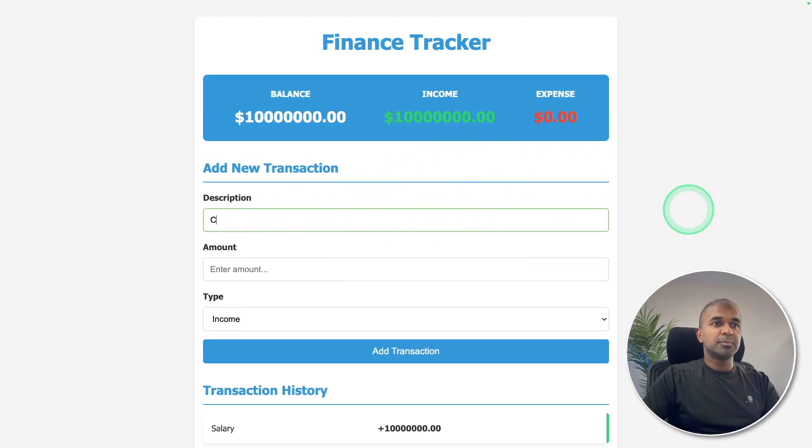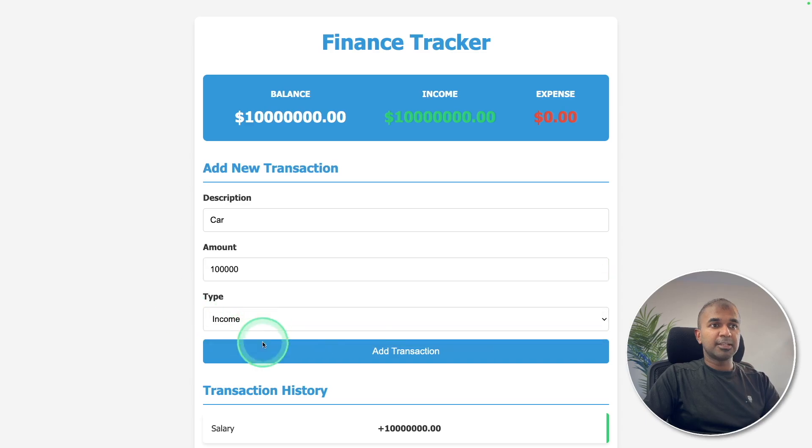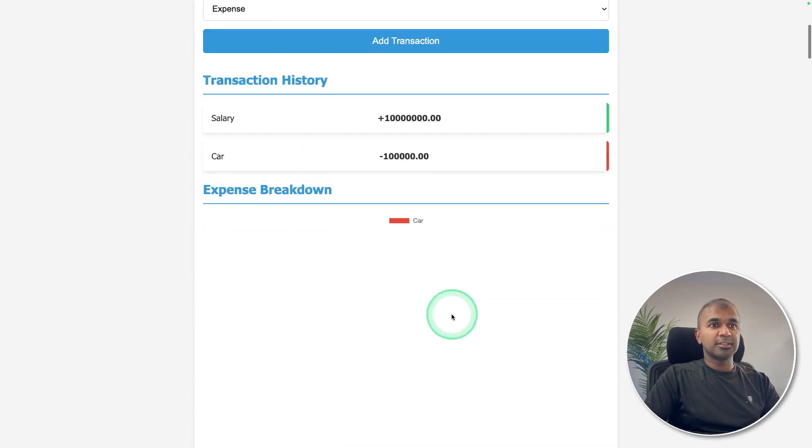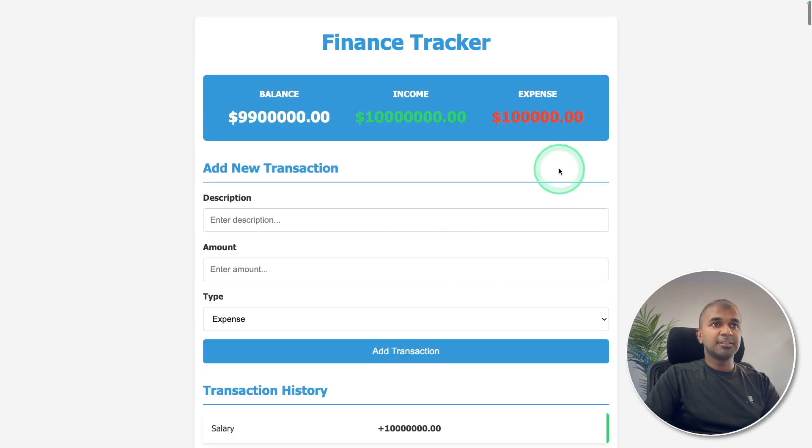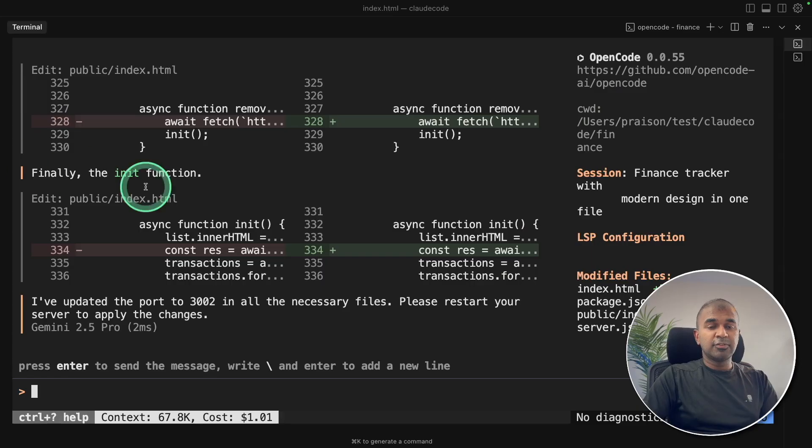Going to buy a car and marking it as expense, add transaction. And it's all working fine. That is brilliant. So finally made a finance tracker app with a backend and database integrated.